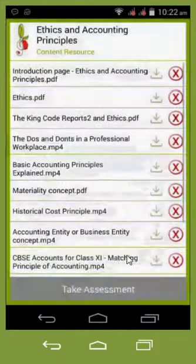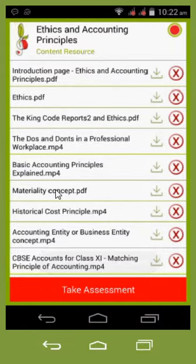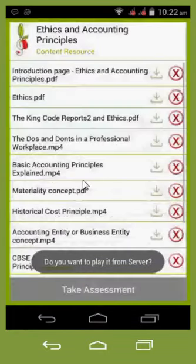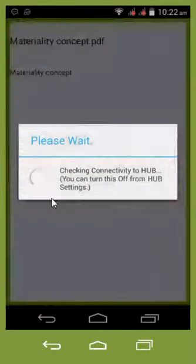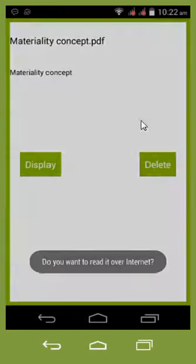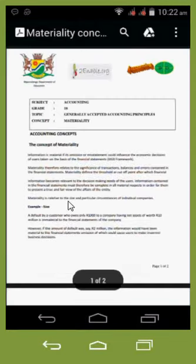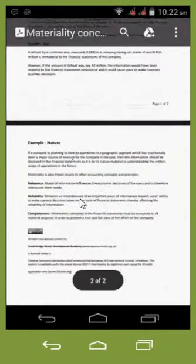And that's one of the ways that you can access any bit of content that you require. For instance, historical cost principles — another MP4. I'll try and access a PDF: material concept PDF. It checks that I'm connected to the internet and I can download it and view it online if I wanted to. And there is a worksheet with some information on for you.